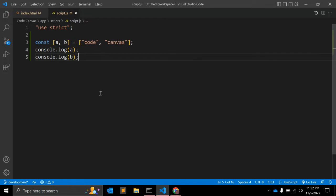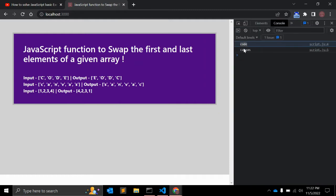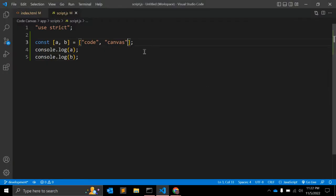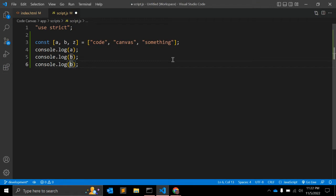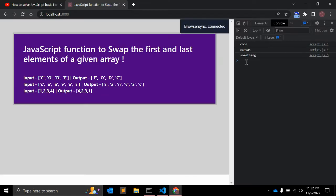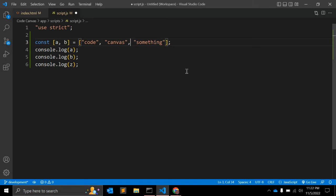The expected output: a will be 'code' and b will be 'canvas'. Similarly you can add a third variable and extract it. This is working. Now let's say we want to use only two variables but we have multiple elements in the array.